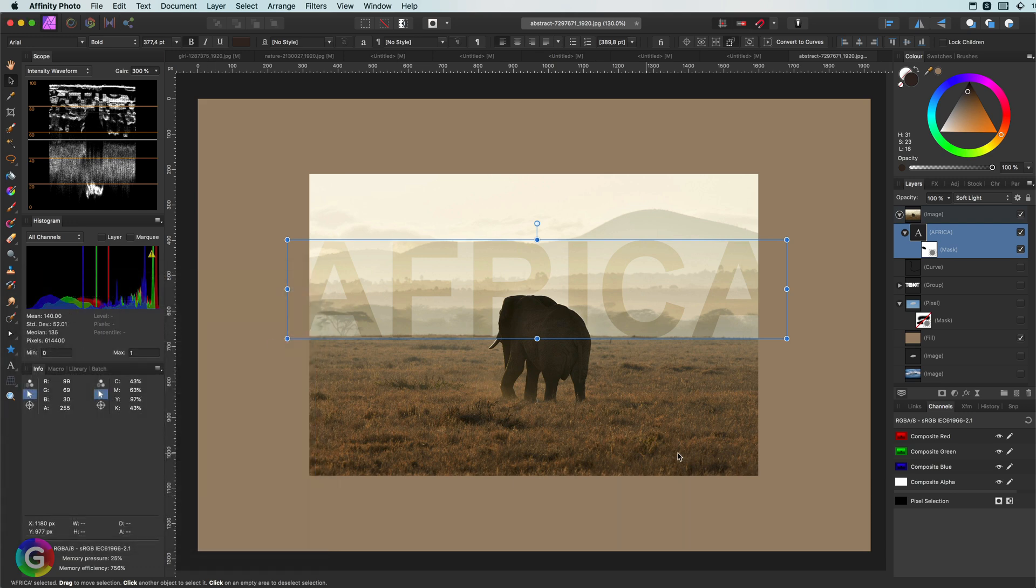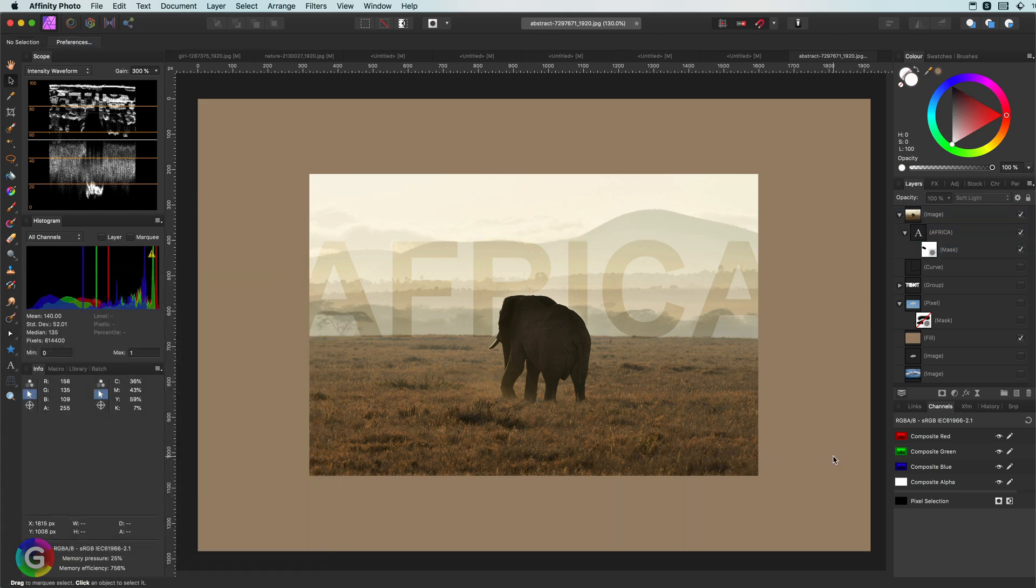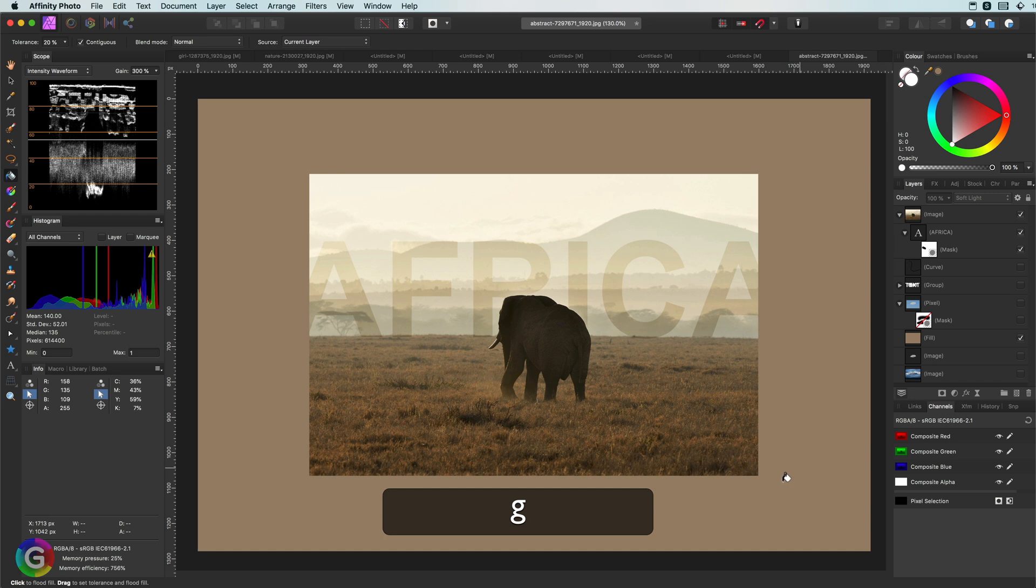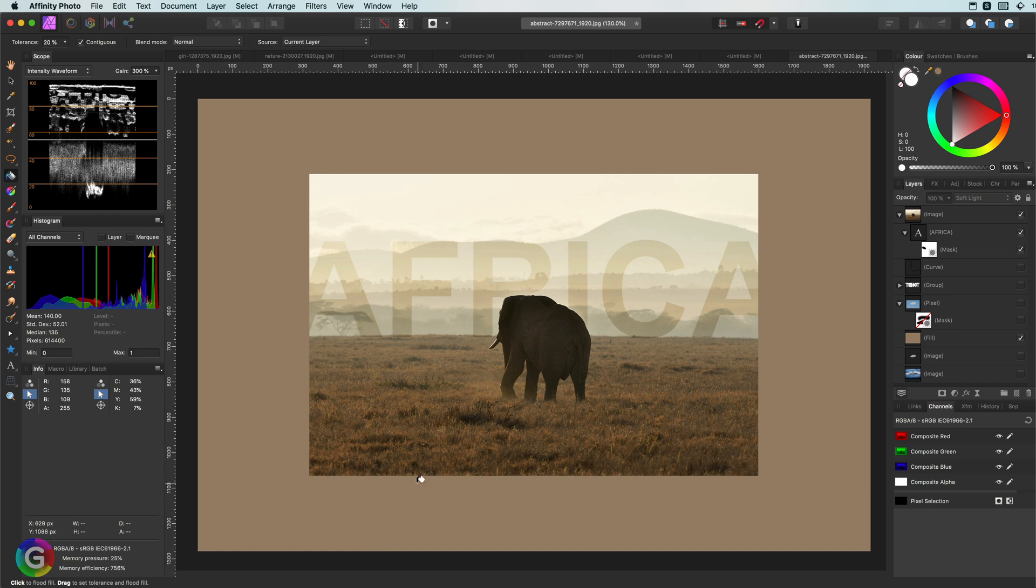To wrap up, here are two shortcuts I don't use that much, but it is good to know them. First, the G key, which toggles between the gradient and the fill tool. This will allow you to quickly apply a fill or a gradient.